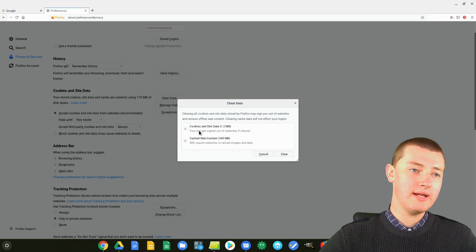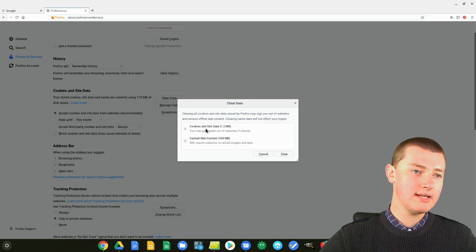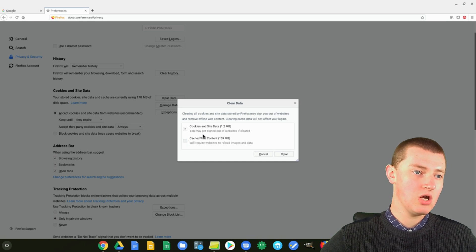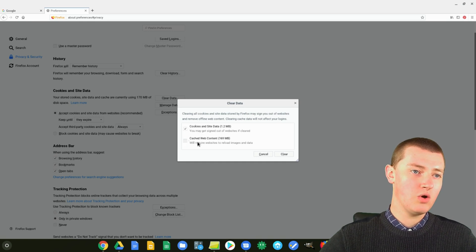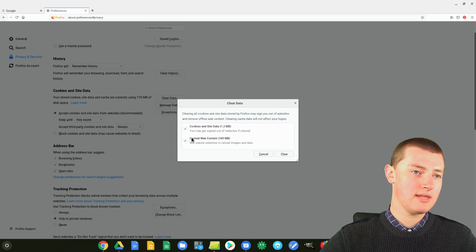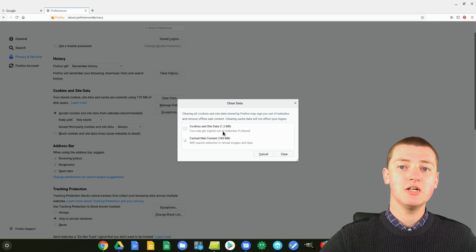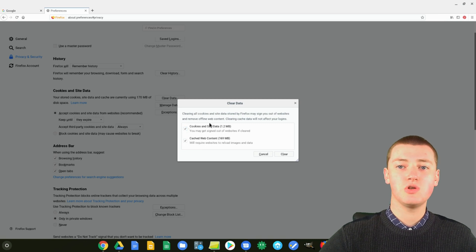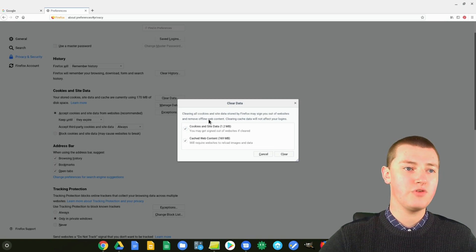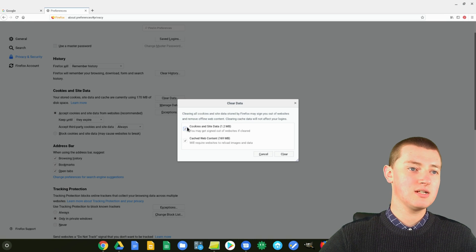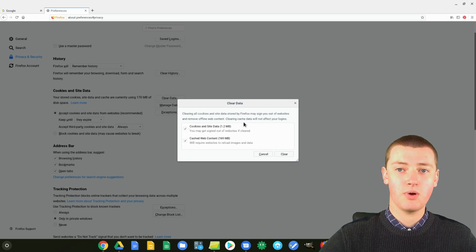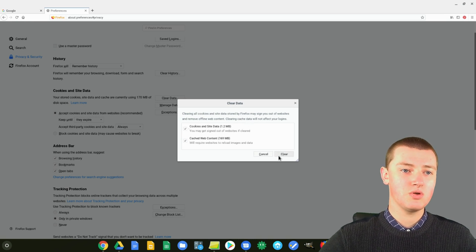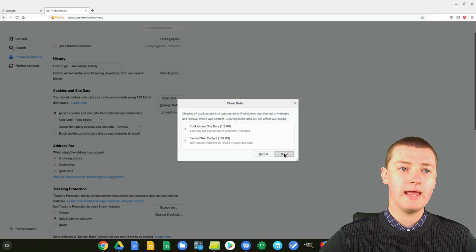So, maybe if you only needed to clear your cookies, you could uncheck the cached web content. Or if you only needed to clear your cached web content, you could check that and uncheck the cookies. So, you can choose whichever, you can choose to just do one of them like that if you want. But by default, it's ticked both of them. So, if you wanted to just clear both of them to be sure, you can do that. And then you just click Clear.